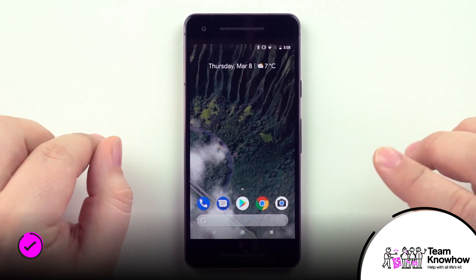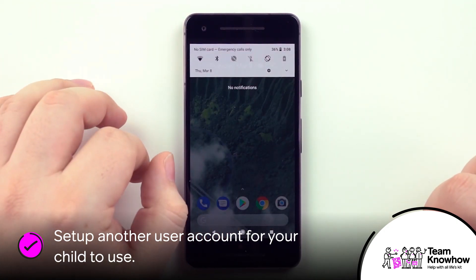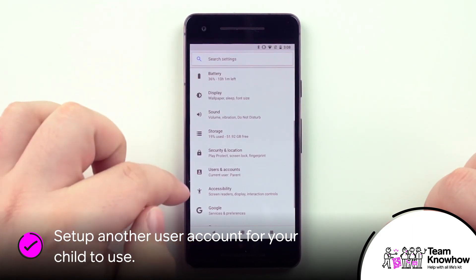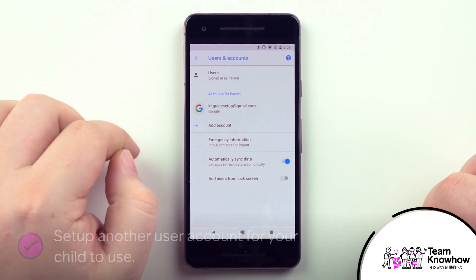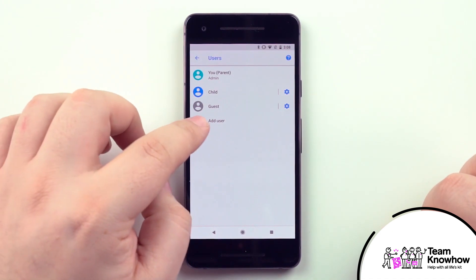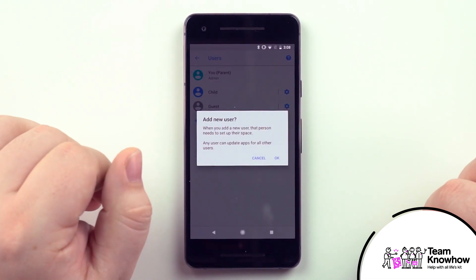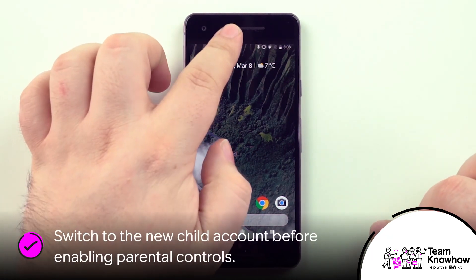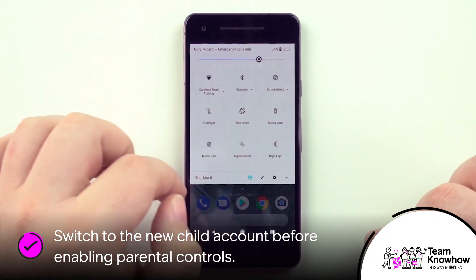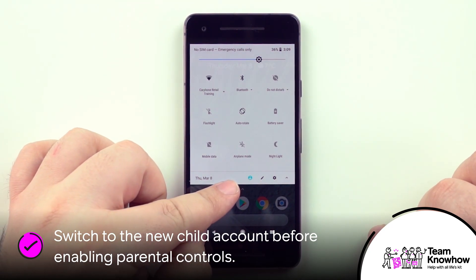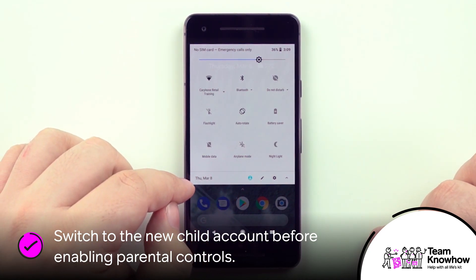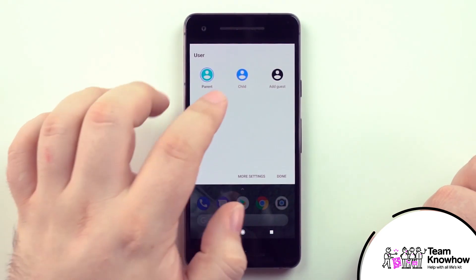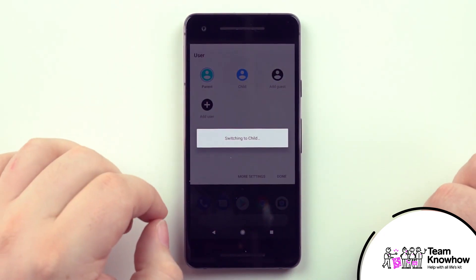To add a new user account, first swipe down the notification bar at the top of the handset and tap on the gear symbol. Scroll down to find Users and Accounts, then tap on Users. Tap on Add User and follow the prompts. Once done, head back to the home screen, drag down the notification bar and swipe down a second time to expand the menu. Tap the Users icon — the silhouette of a head and shoulders — and make sure you switch into the child's account.